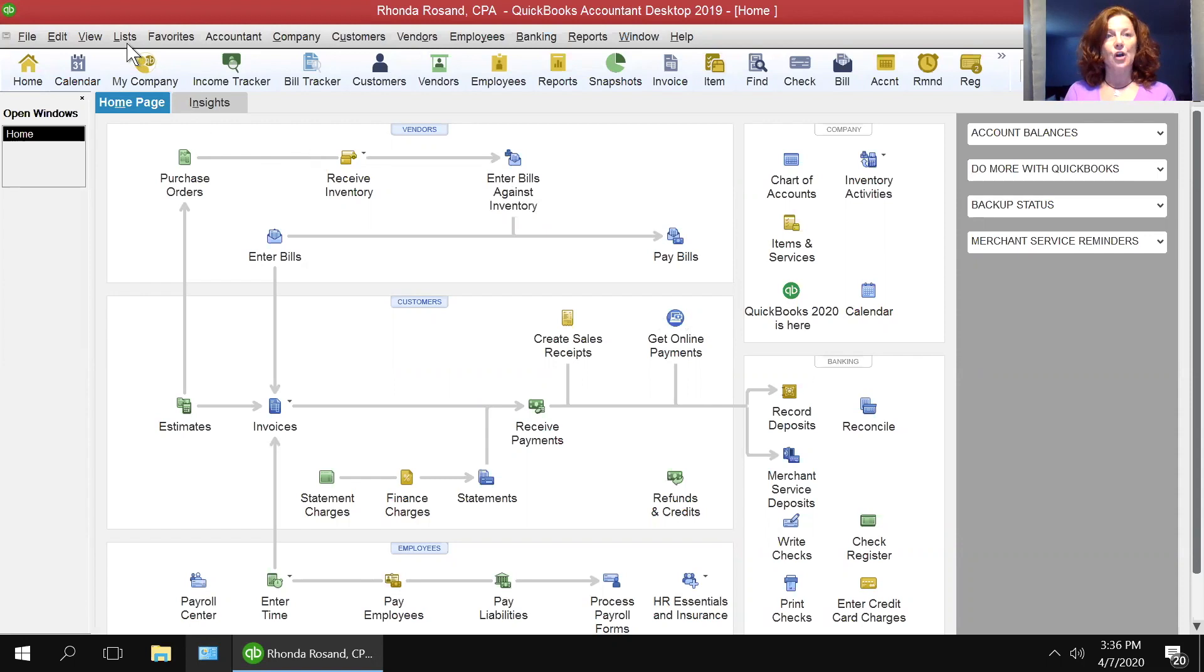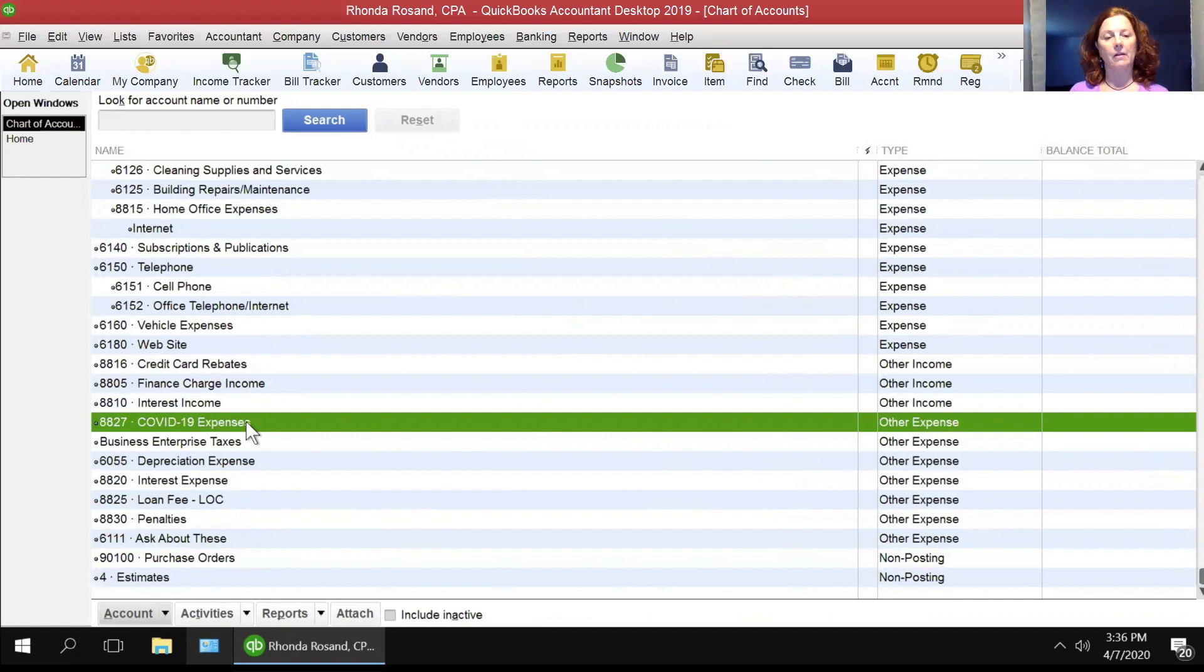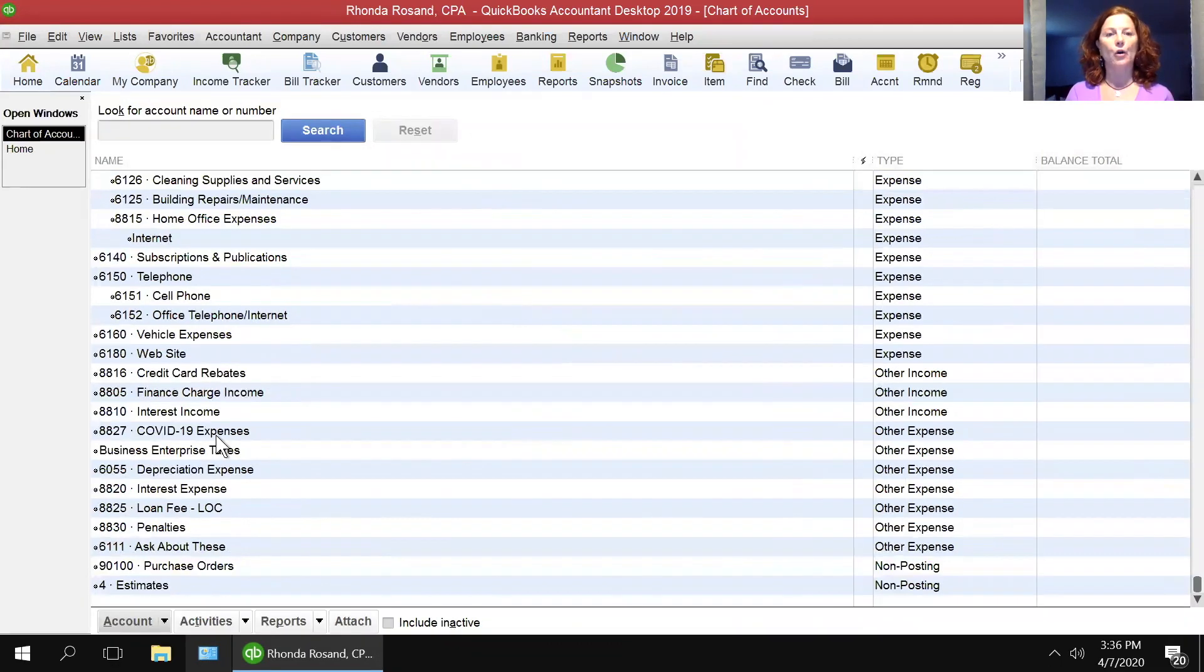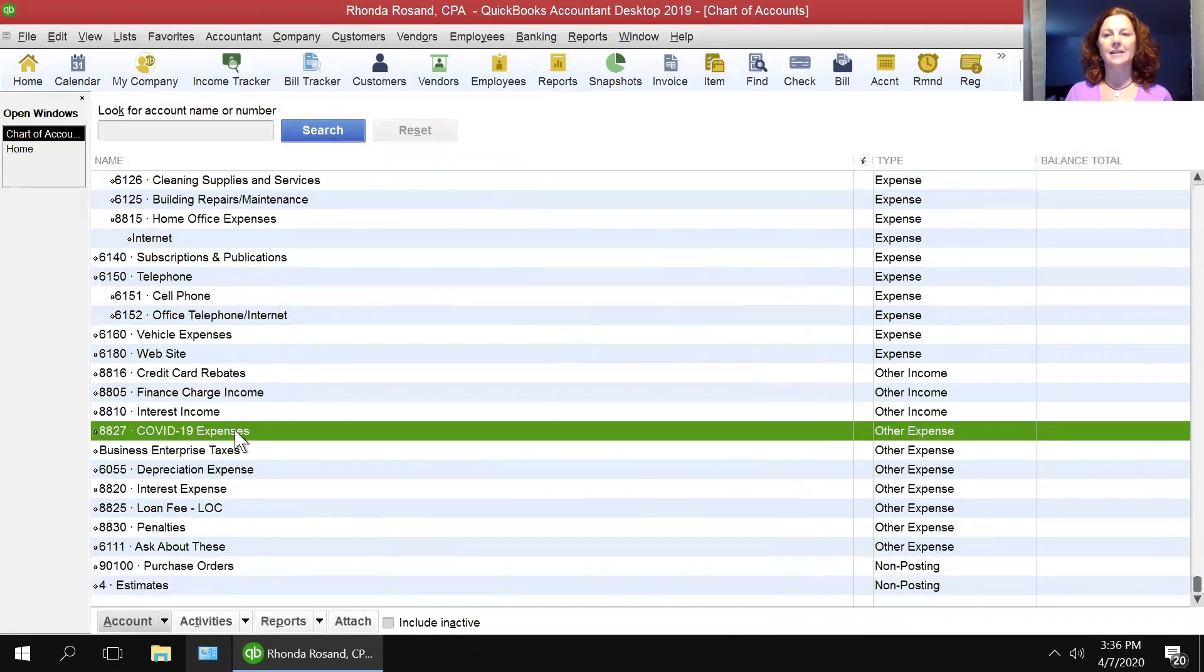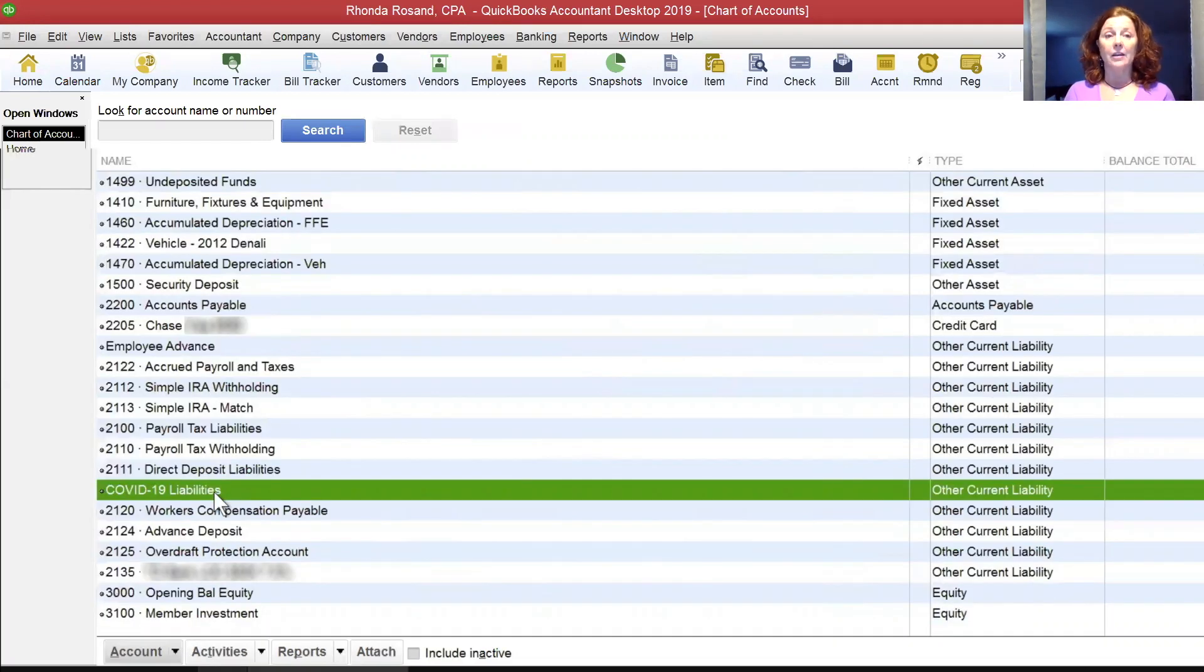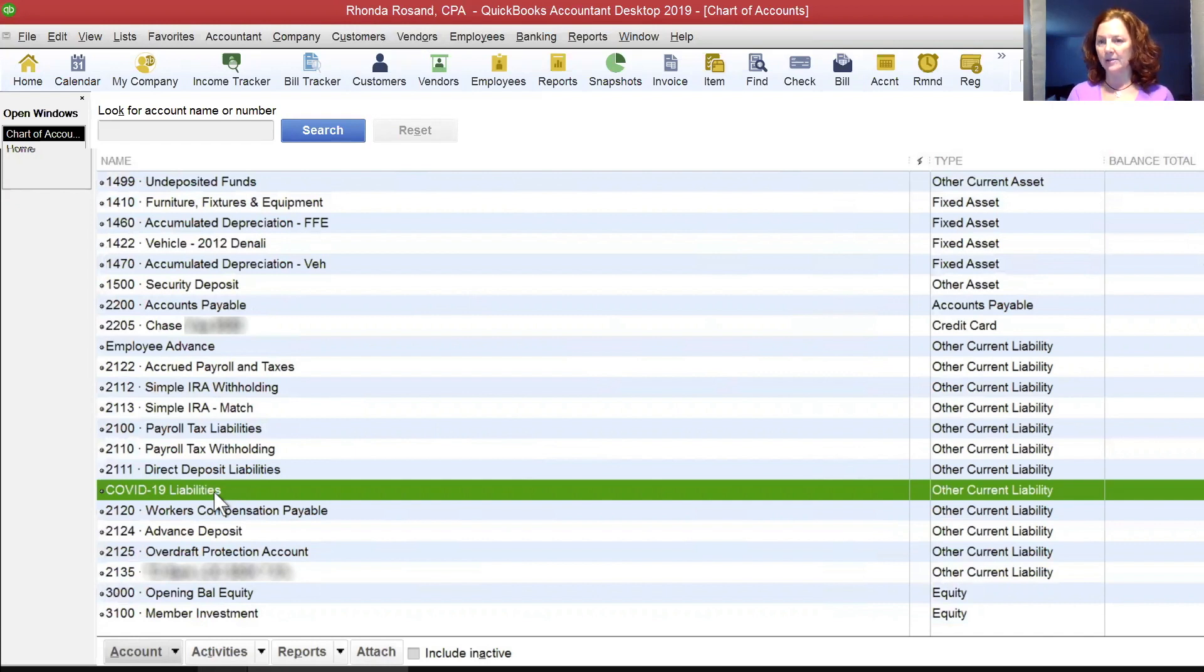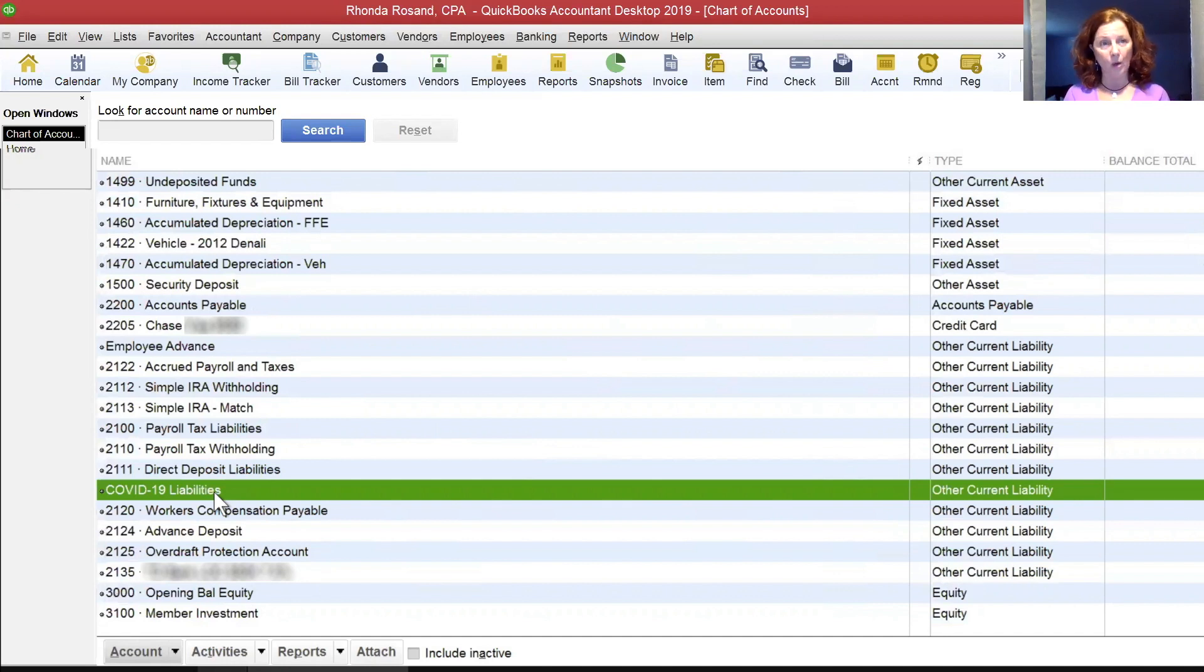We're going to start in the chart of accounts. In my last video, we set up the COVID-19 expense account as an other expense type of account. Then Intuit had us add a payroll liabilities account in the current liability section for the COVID-19 liabilities. This is an other current liabilities type of account. Now that we have the two accounts on the chart of accounts that they want us to work with, now we can add to our payroll items.